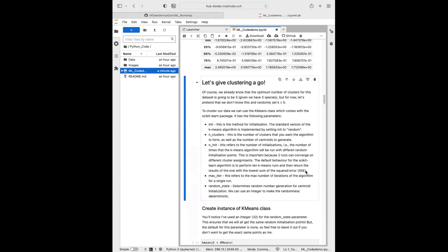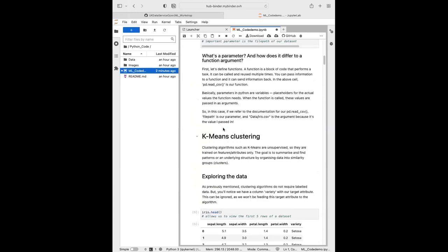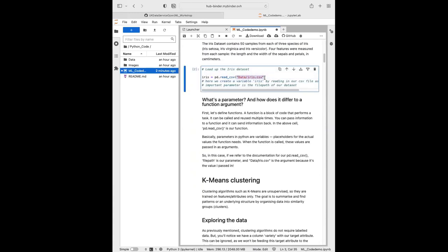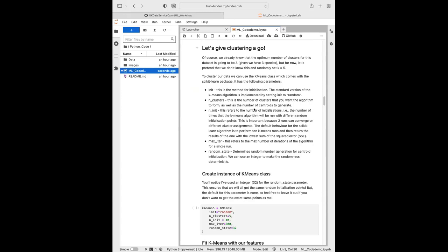Now we're at the stage where we can give clustering a go. With this dataset we're in the unique position of already knowing the optimum number of clusters — we have three species so we expect three clusters — but for now I'm going to pretend we don't know that and randomly set our k value to five. To cluster our data we use the k-means class from scikit-learn, which has several parameters you can supply arguments for.